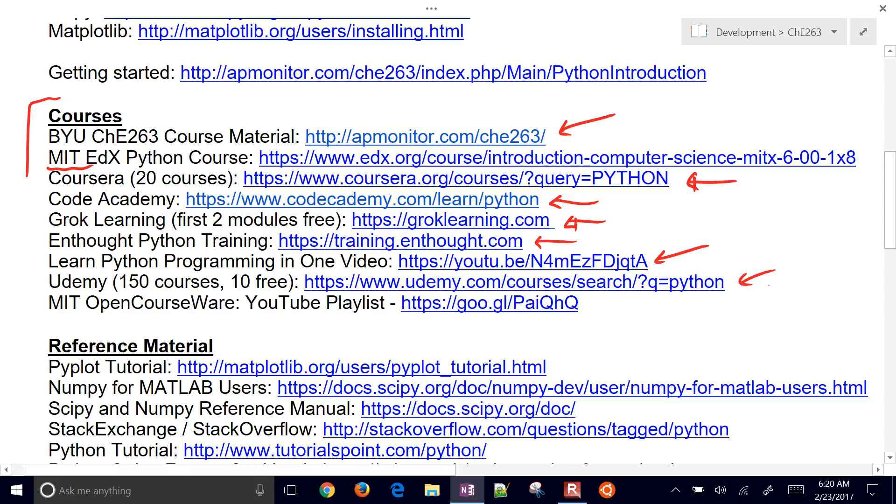Udemy has a number of courses for Python as well, similar to Coursera. Udemy is where you can post your own courses. Coursera is more curated, more university courses.